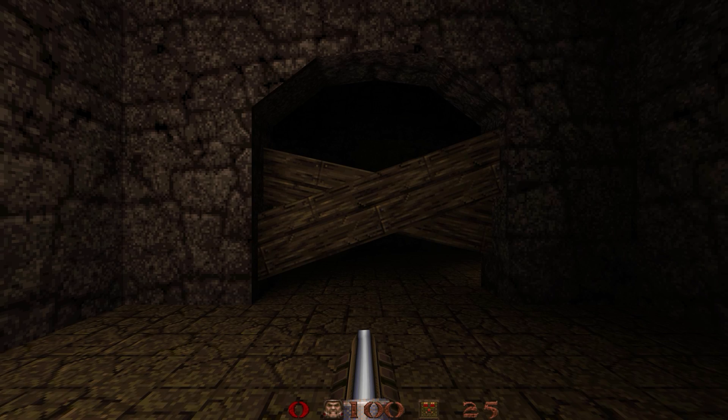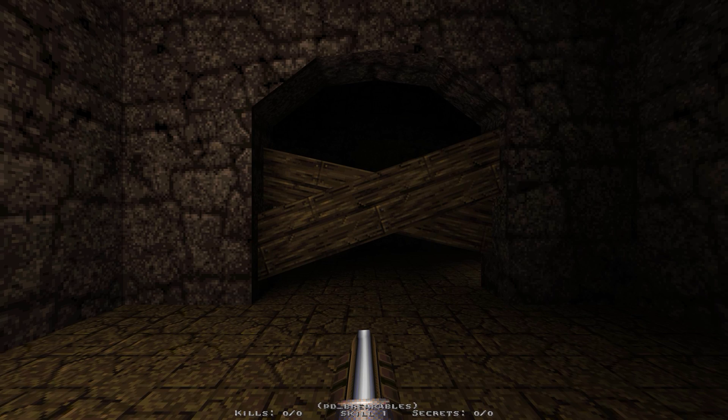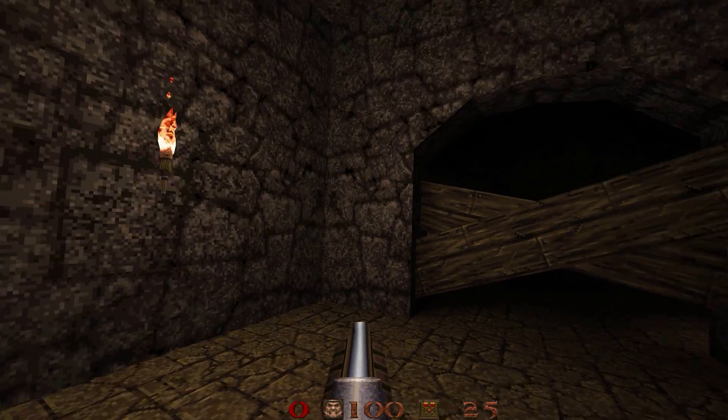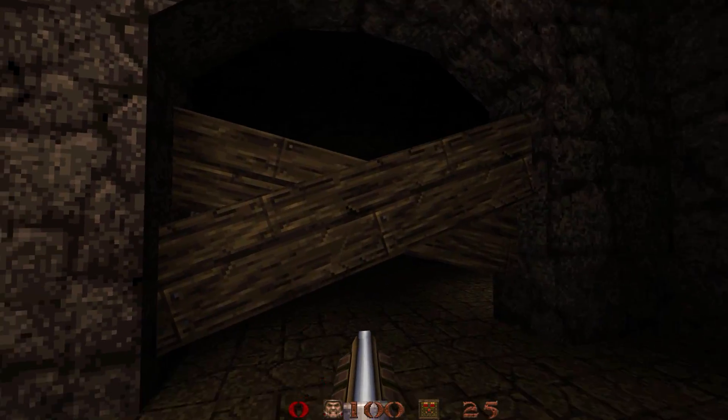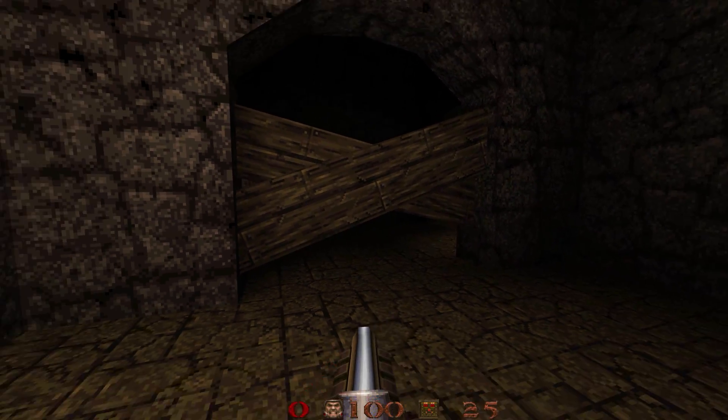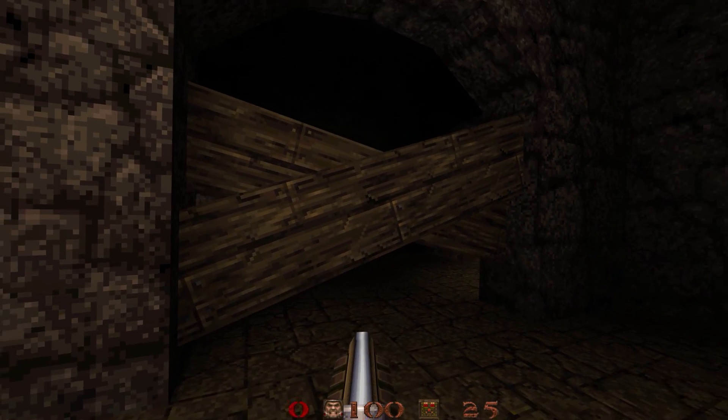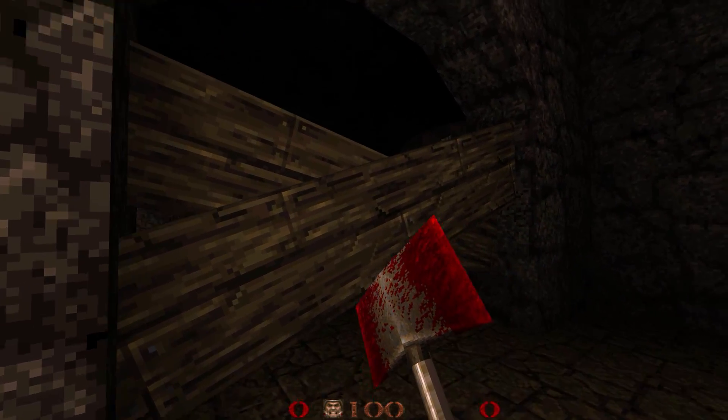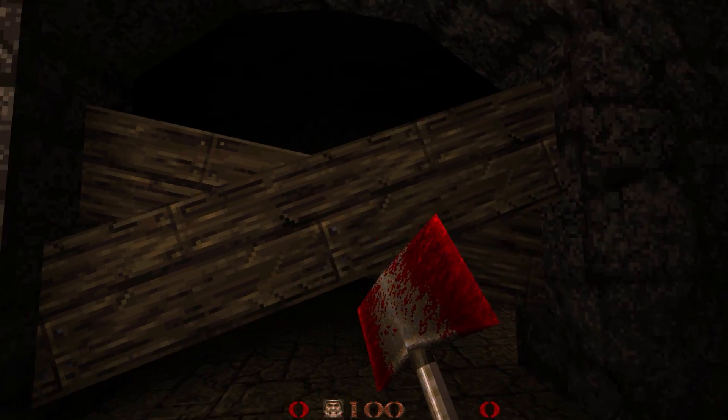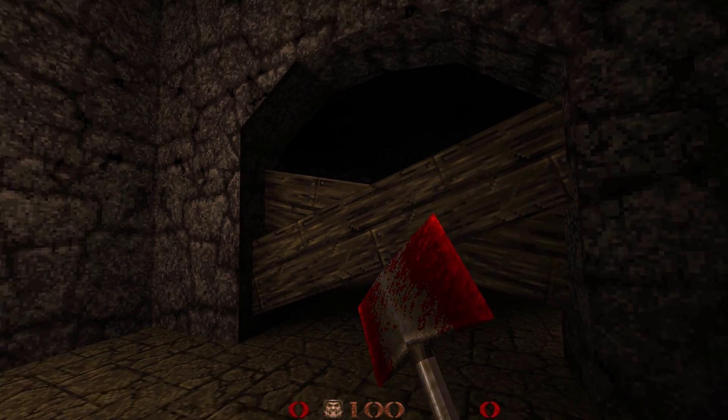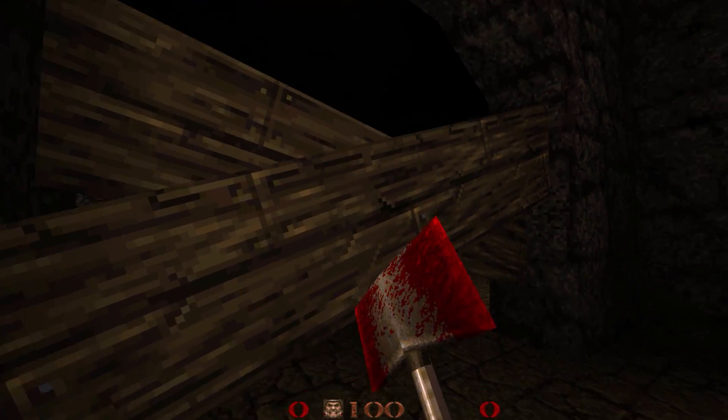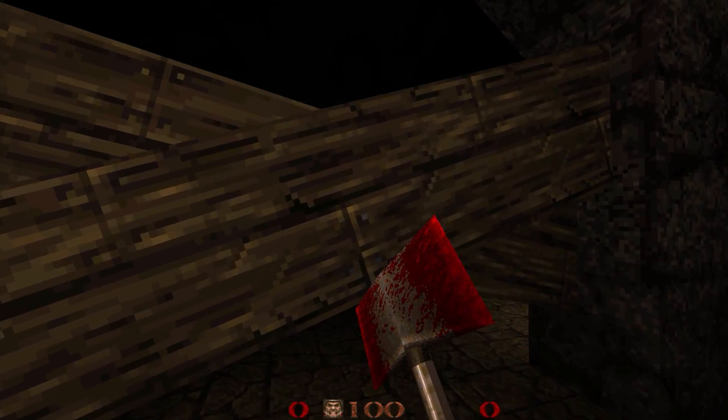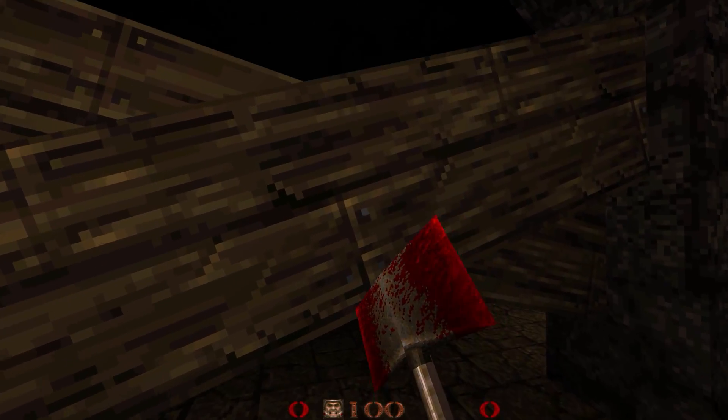All right, this is the sample map PD Breakables. It's a tiny little map. It's very simple and very ugly, but it shows off the two different styles. So this is the custom style, and it's a little bit more involved to set up, but you have a lot more options.